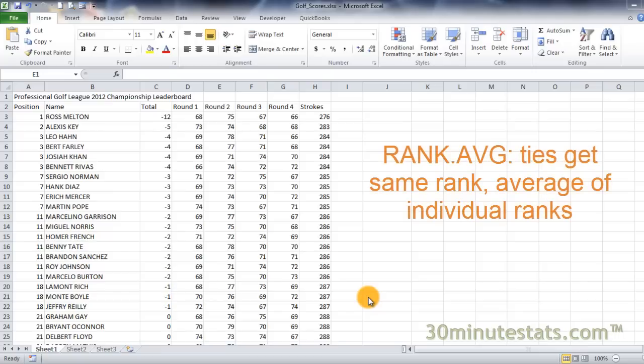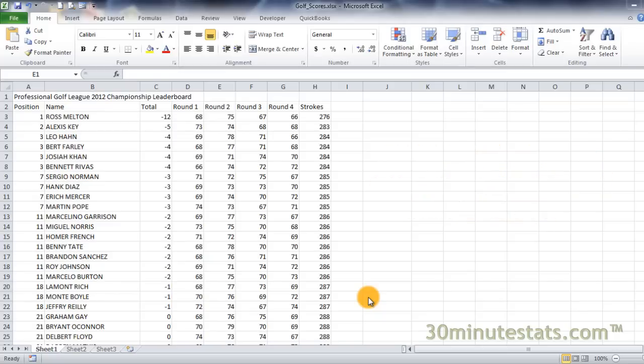Unlike rank.eq, multiples of a value are not given the rank closest to 1. Instead, they are given the average of their rankings across positions in the distribution.